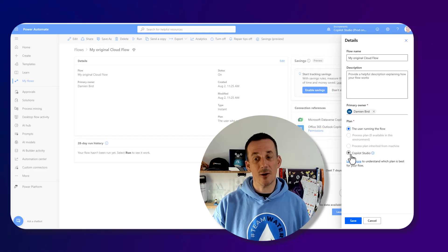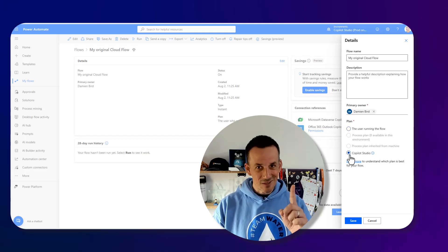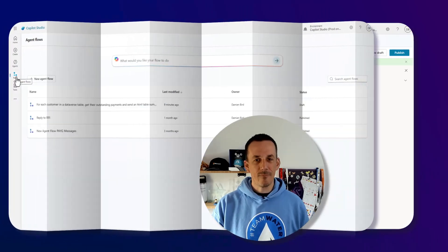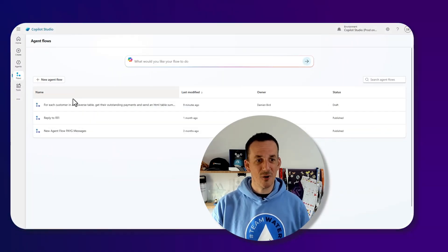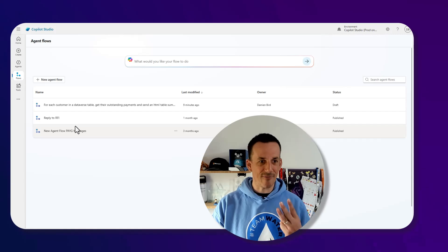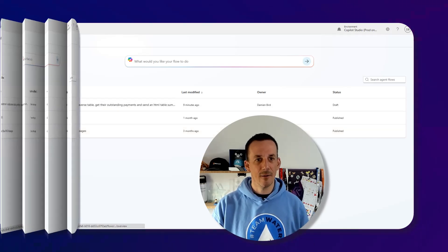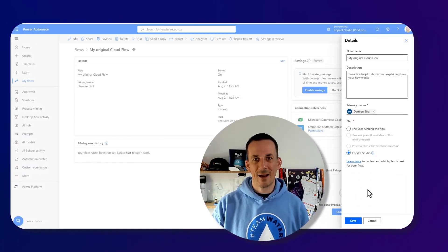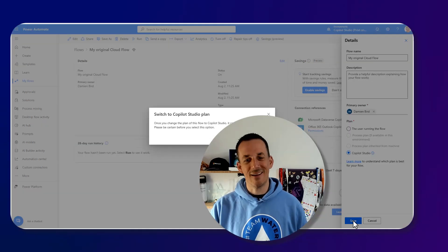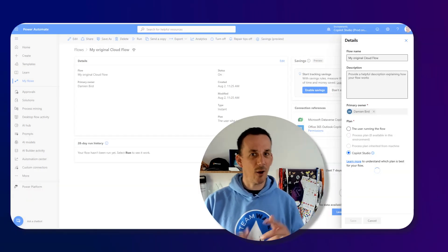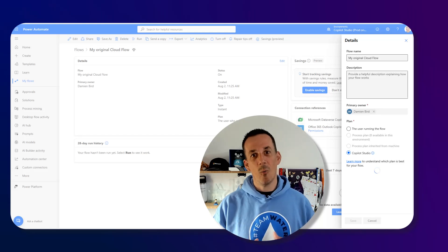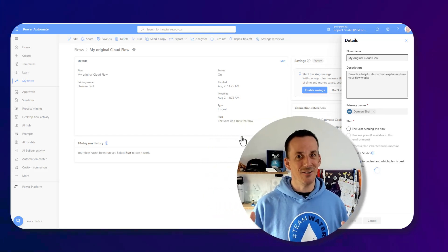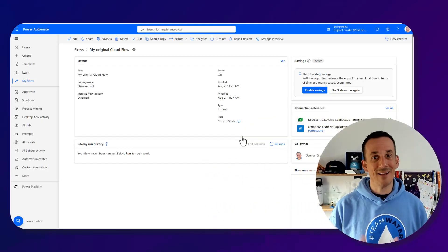Back over on the details pane when I go into edit you'll see that we now have access to that Copilot Studio plan. If I select that, just before I save it, if I jump back across into Copilot Studio we can see the three flows I have including the one that I built earlier. Back over on my cloud flow if I hit save and confirm I can't change this back. Remember once this becomes an agent flow it is an agent flow.